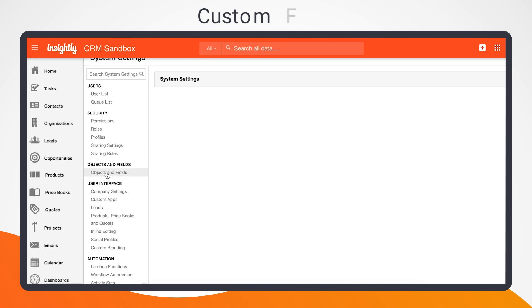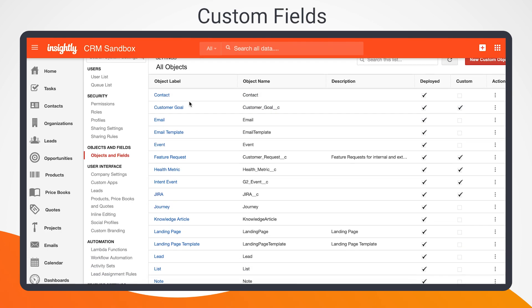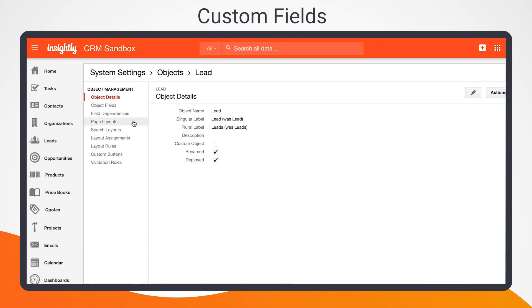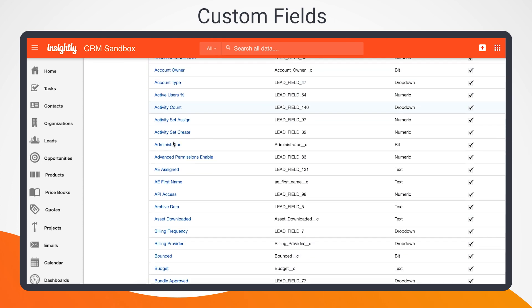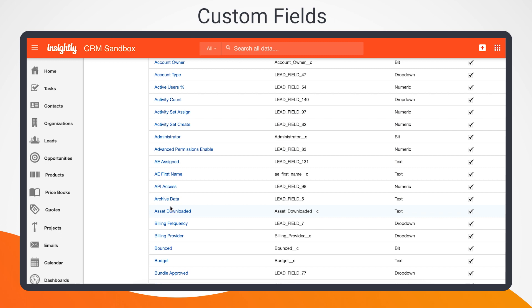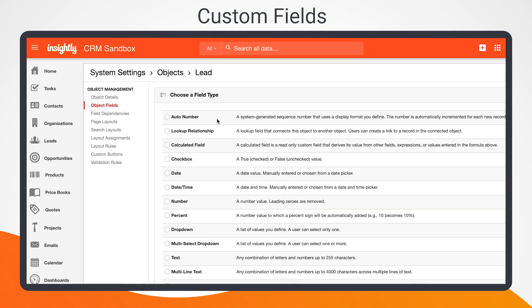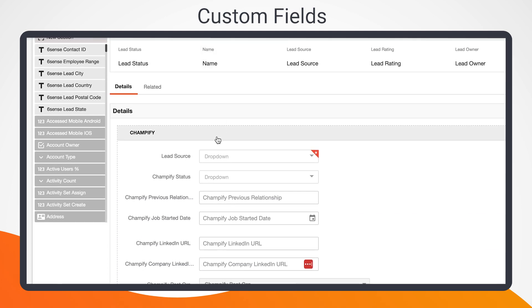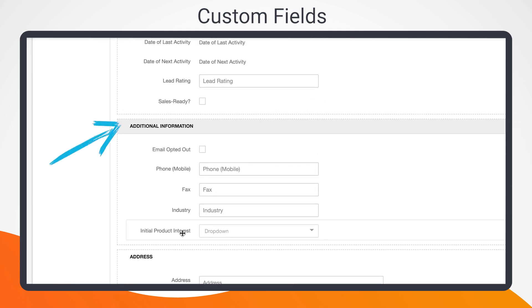As a CRM user, you probably know all about custom fields. While Insightly comes with standard fields like name, phone number, and email address, these allow you to store data above and beyond what's available and truly begin tailoring the platform to your needs. Common examples of custom fields include billing ID numbers, contract renewal dates, project types, and referral information. You can even group your fields under their own expandable sections.